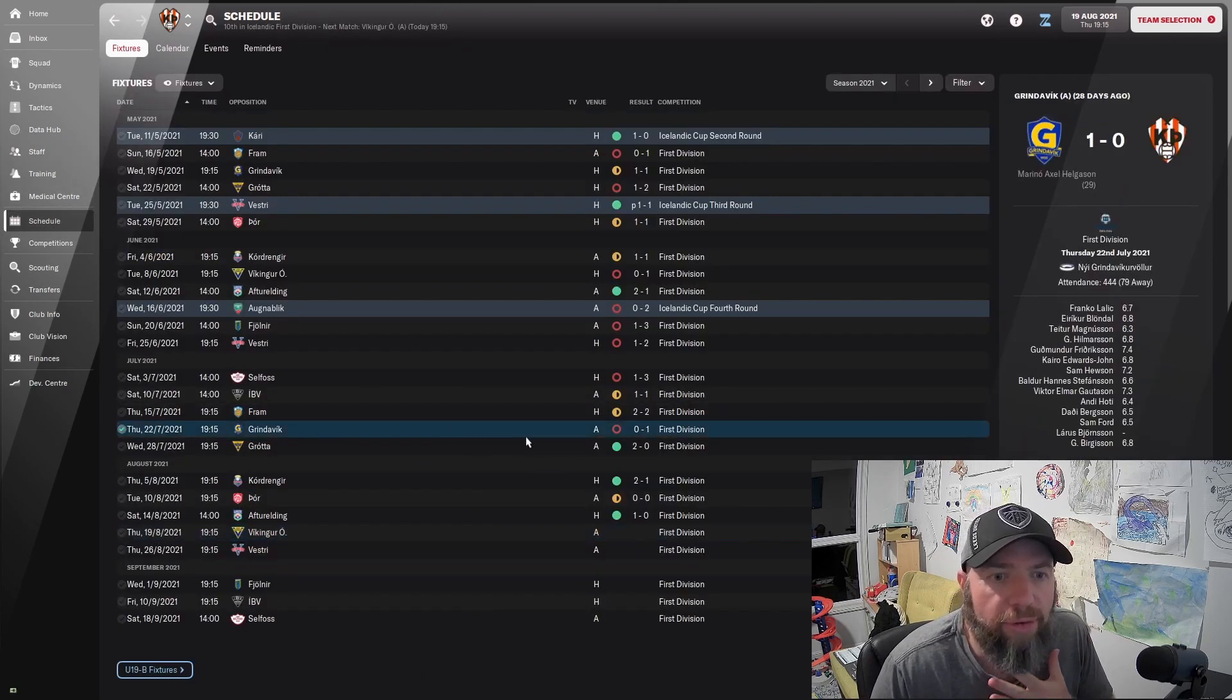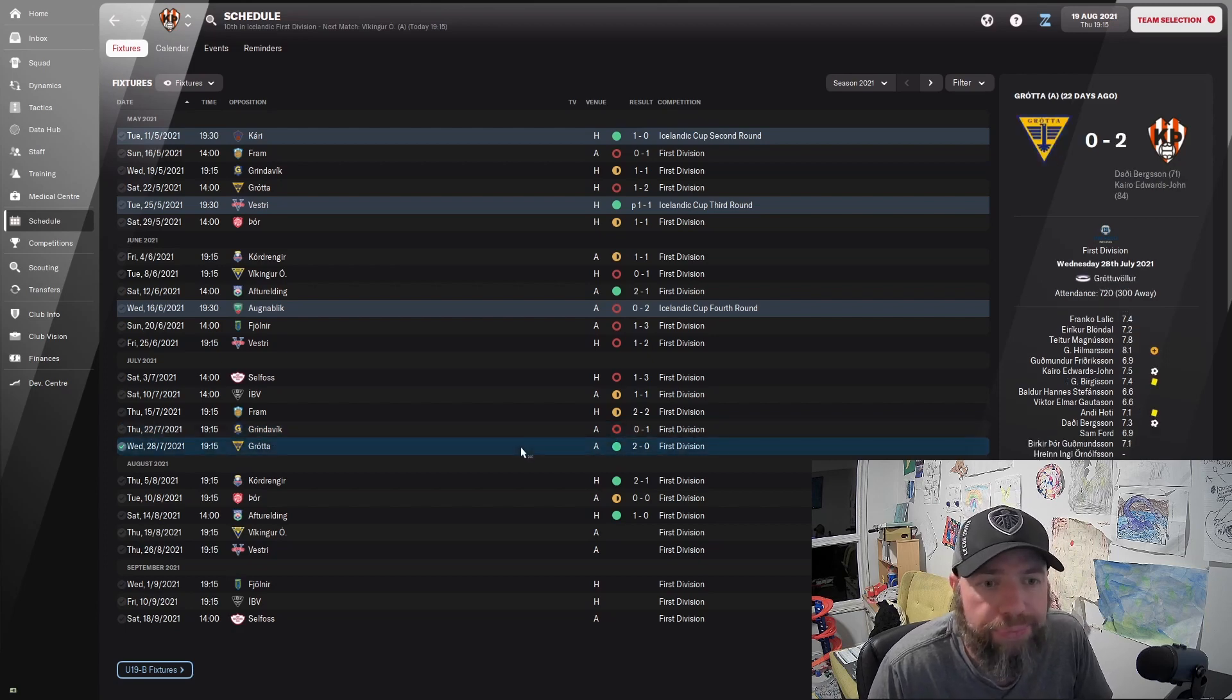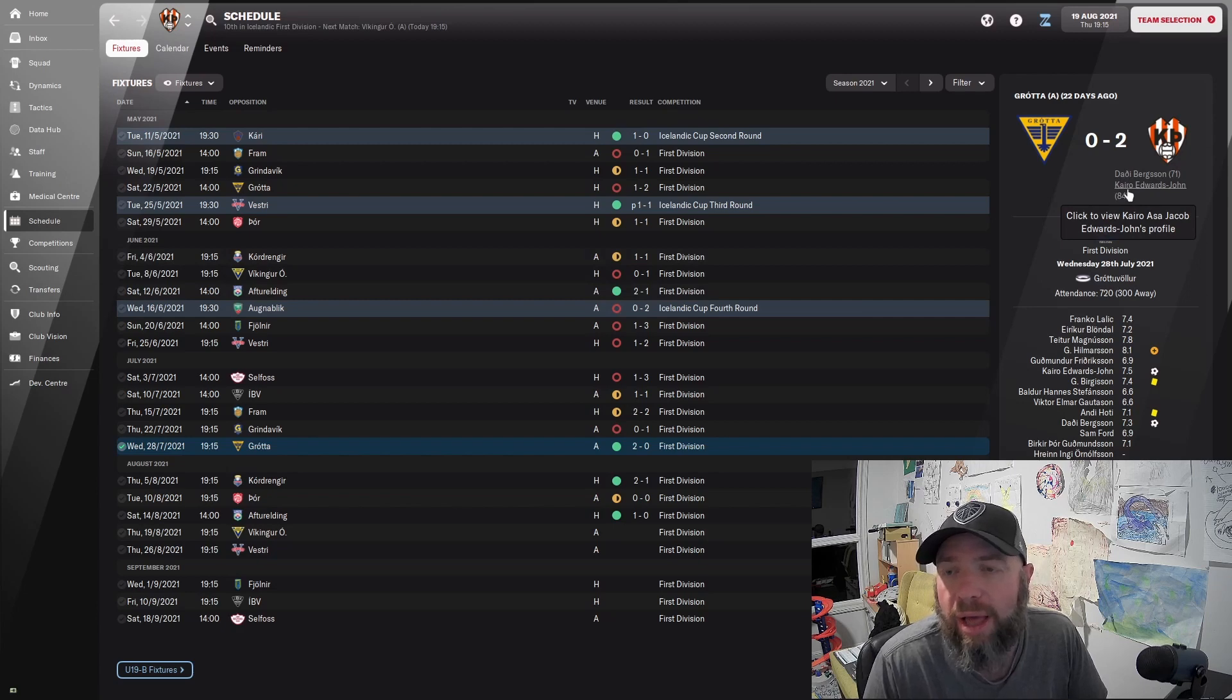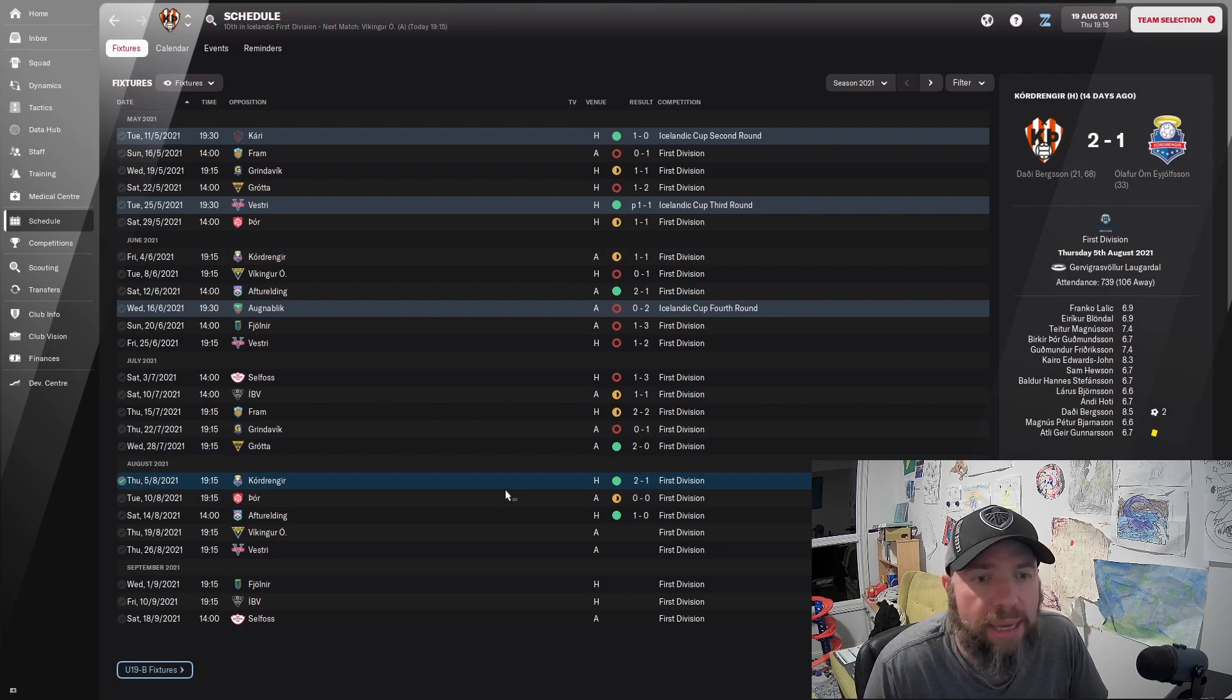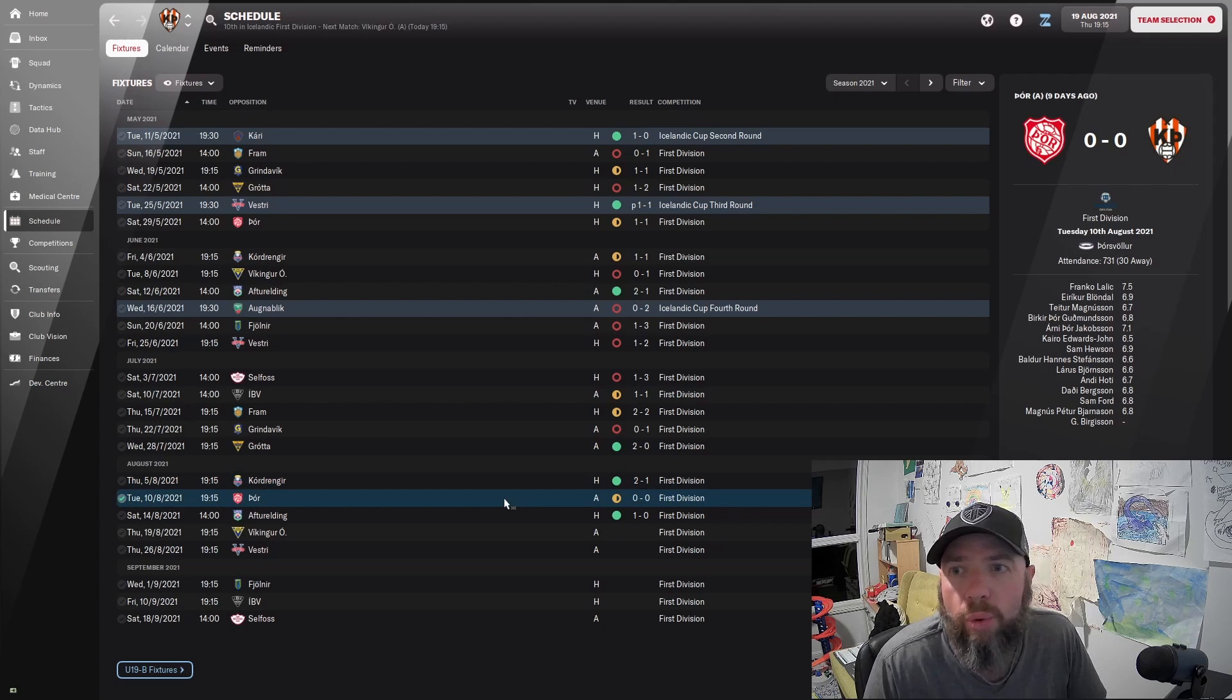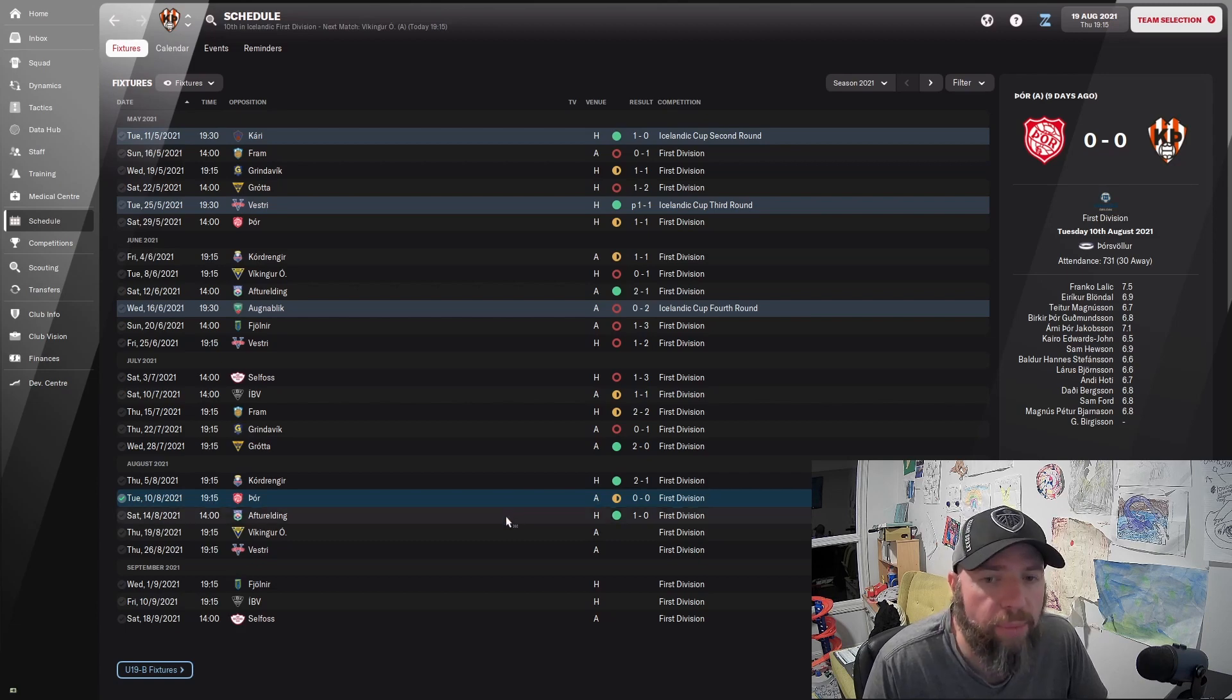Let's go have a look at this schedule. I left you after our first game here against Grindevik, which we lost 1-0. We then played Grotter, who were top of the table. We beat them 2-0. Daddy Bergson is good. And the Englishman, Cairo Edwards-Jones, on the score sheet. That was looking good. Then we played Kordrenger and Daddy Bergson got himself a double there. We then drew 1-0 with Poor, which wasn't too bad because they're pretty decent, like 4th or something in the league.